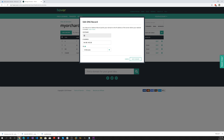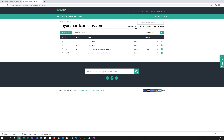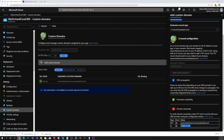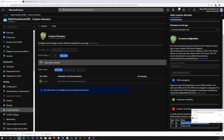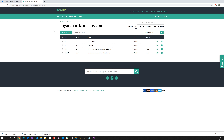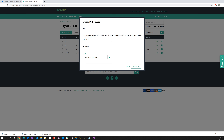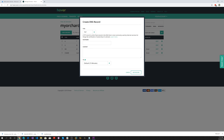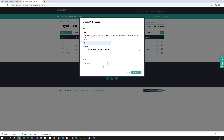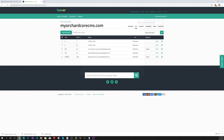Save changes. Now we also have to add a CNAME pointing to MyOrchardCoreCMS.azurewebsites.net — copy that and go back to our domain registrar. Let's add a record; this time it's going to be a TXT record. Paste that in, set the TTL to five minutes, and add that record.